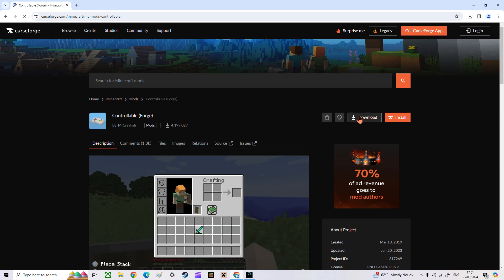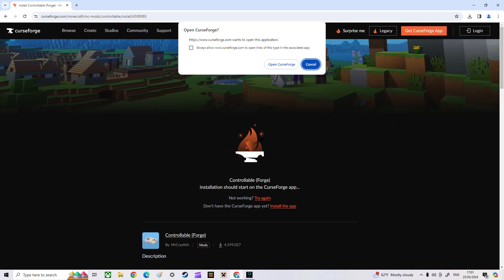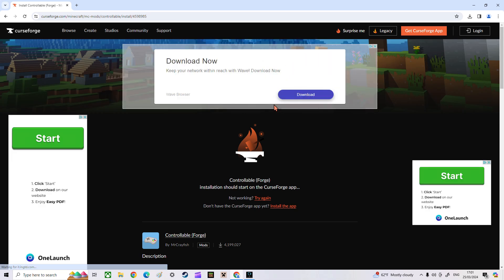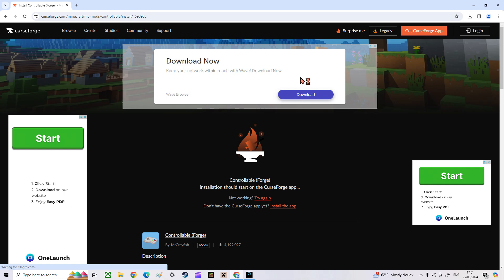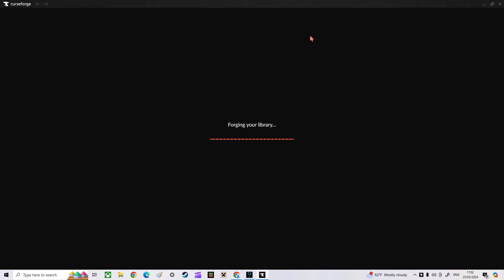You can download it, but I don't really know how to put it in through files and stuff, so just click the CurseForge app install button. You have to open CurseForge — just click "Open CurseForge" and it downloads.